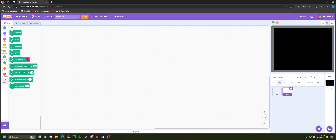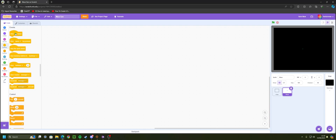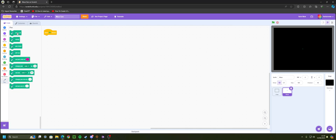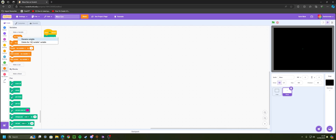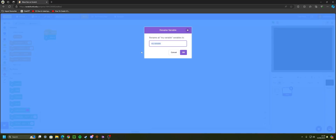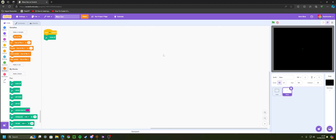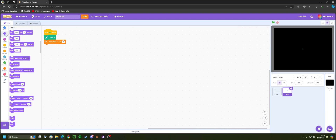The first piece of code we want to add is a 'When Green Flag Clicked' block from the Events tab. Then go to Pen and get an 'Erase All' block — this wipes any already-generated maze so it starts fresh. Next go to Variables, rename 'My Variable' to 'size of tile', and grab a 'Set size of tile to 0' block and place it underneath.